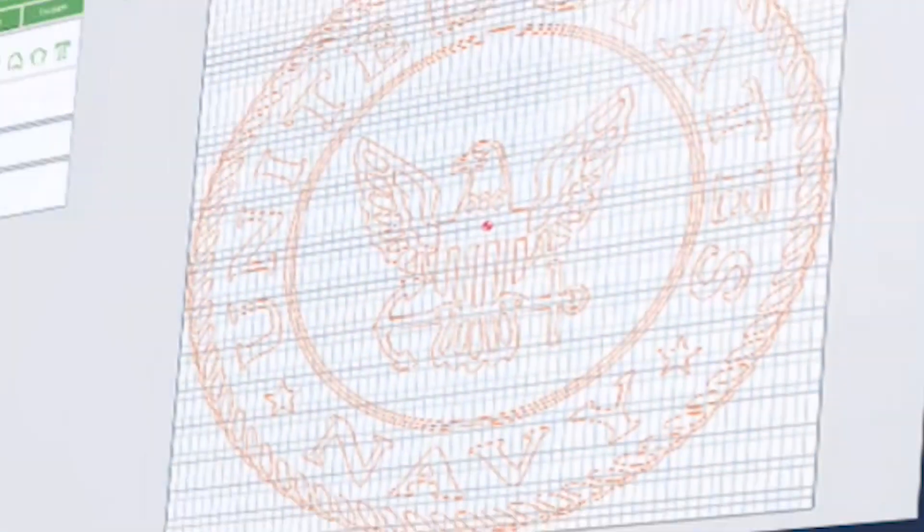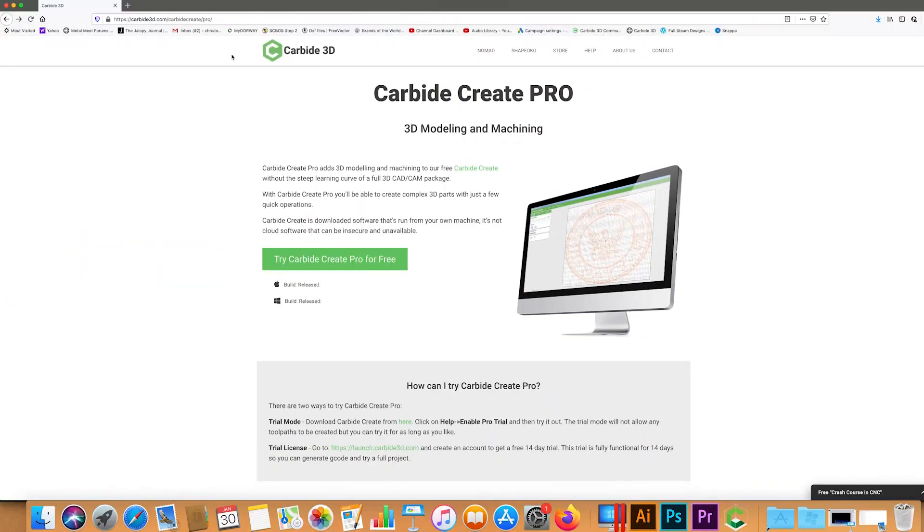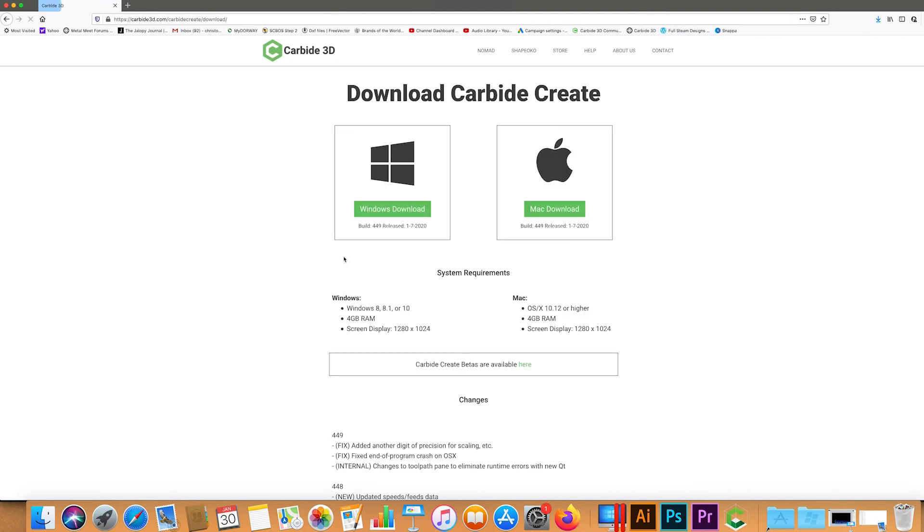Let's start by jumping on their website. I'll put a link to this website in the description. Let's go ahead and click this try for free button and then we just need to select whether we have a Windows or a Mac.